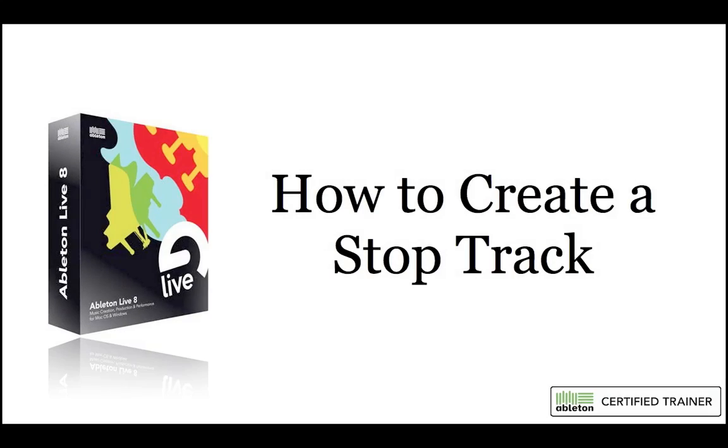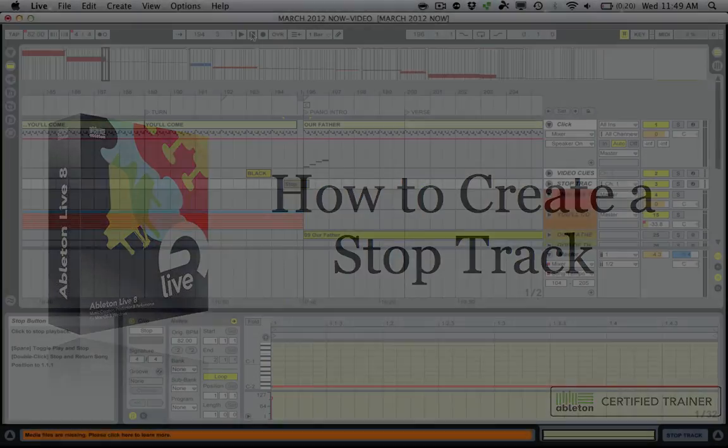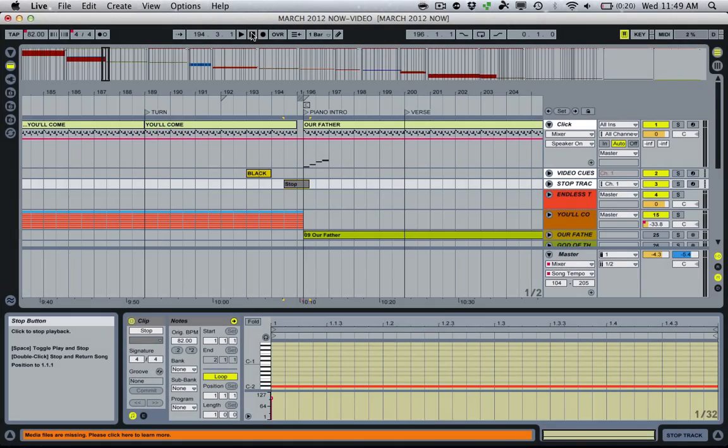Hey guys, this is Will from Loops and Worship, and I just really quickly wanted to show you how to create a stop track in Ableton Live. We're going to do this by using Apple's IAC driver, which is built into every Mac. So it's there, no extra software, which is always a plus for me. And we can just do it by default.